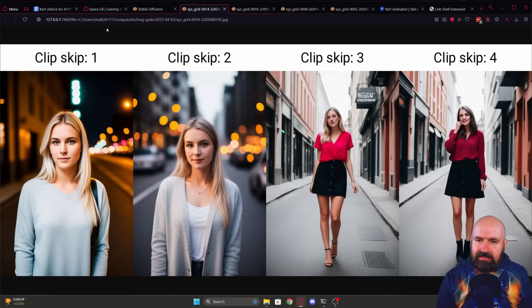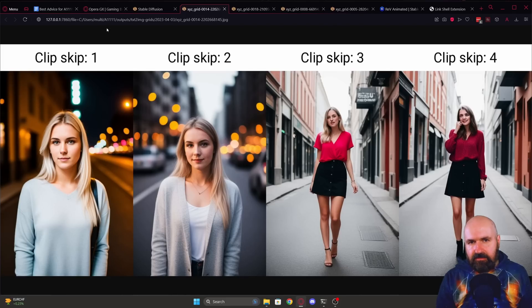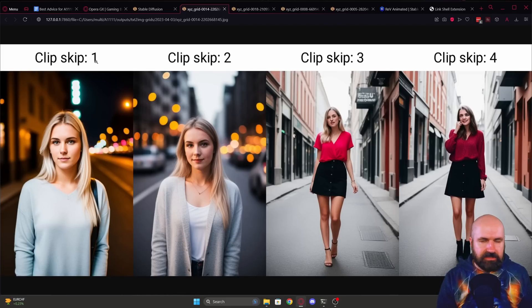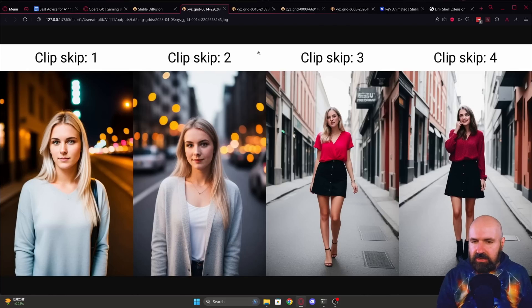In most cases, you see people use clip skip two. Here I have created some sample renders. This is with the realistic vision model. So you have your clip skip one, which doesn't skip anything. Clip skip two, you can see that this actually looks a little bit better.